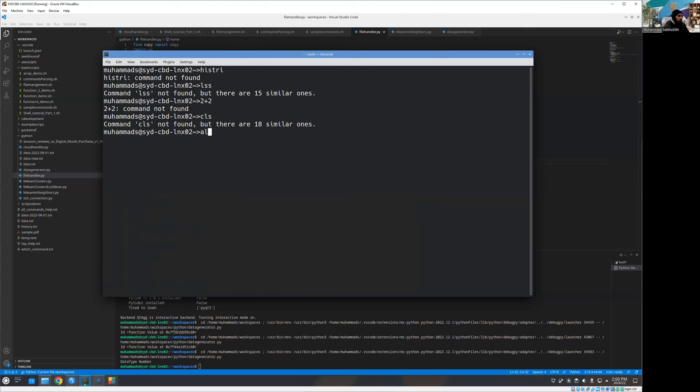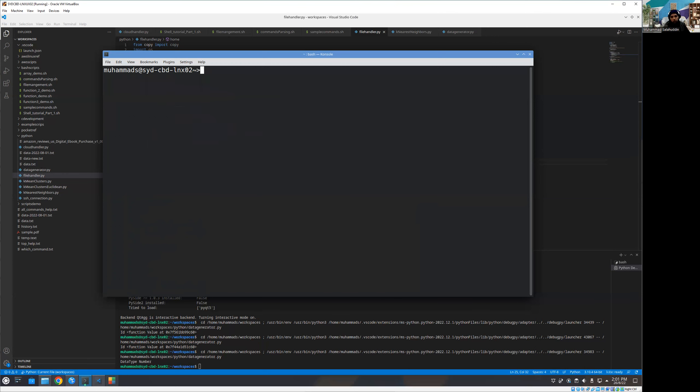So what I'm going to do, I'm just going to define my alias of CLS is equal to clear. All right. So what it's going to do, it will clear the screen. So now if I just run CLS, so you can see we have the clear command executing behind my own defined command. So that's another way to customize your shell environment. And that's very useful.